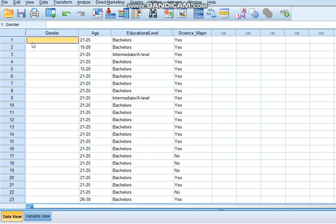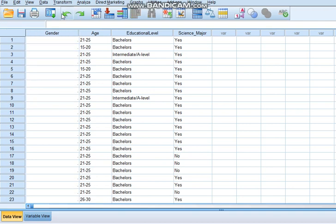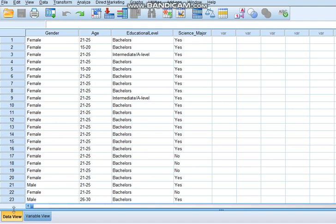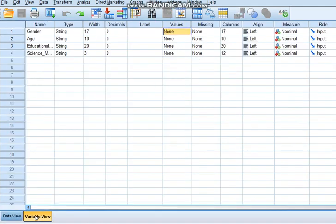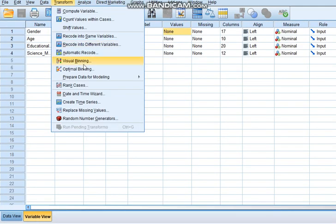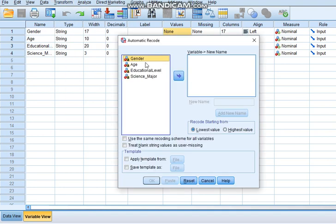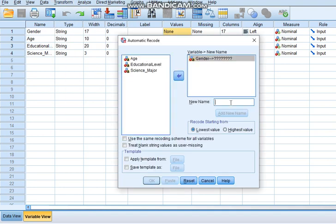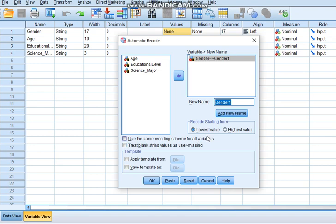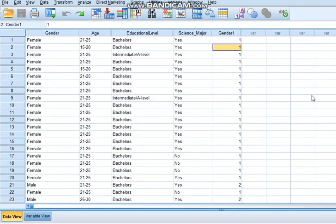I'll show you that in a minute. I'll simply go to Transform, select Automatic Recode, and move gender to the other side. Now I'll name this, let's say, gender one, and I'll leave this at lowest value.